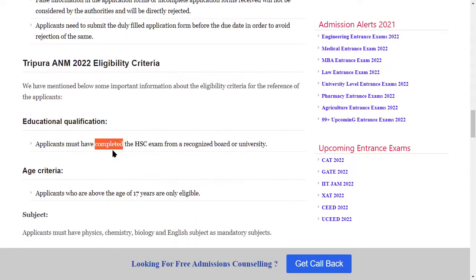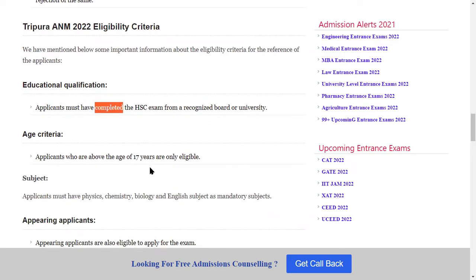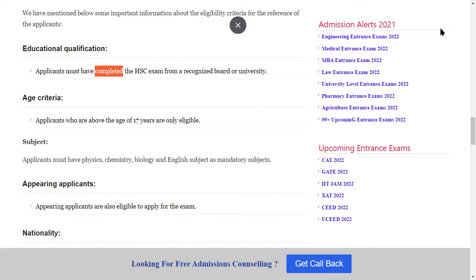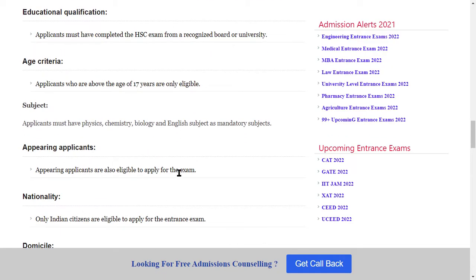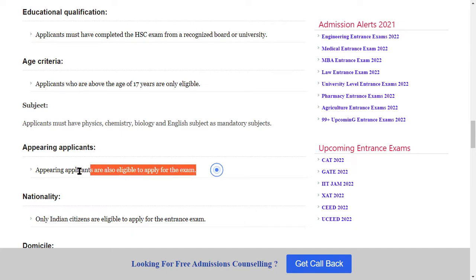The education qualification required is 10th or 12th pass. The minimum age criteria is 17 years. The required subjects are Physics, Chemistry, and Biology. If you do not have these subjects, you will not be eligible to apply. Applicants who are appearing in qualifying exams are also eligible to apply.